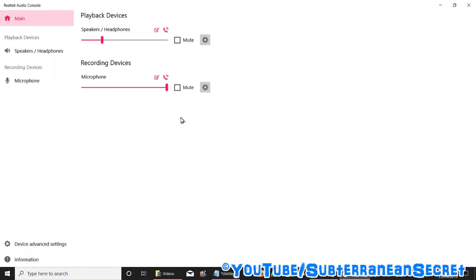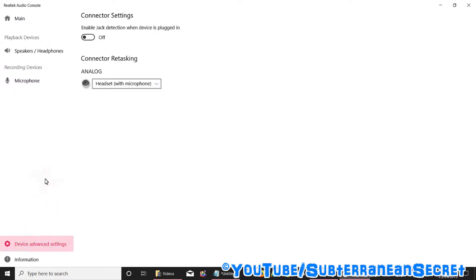Now if this program is installed, all you have to do from this page is click on Device Advanced Settings at the bottom here.